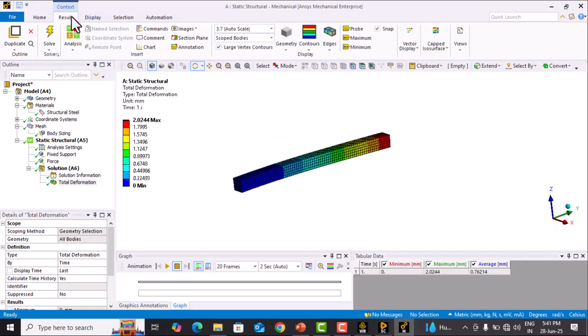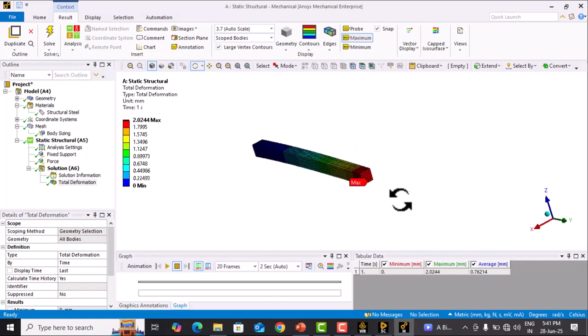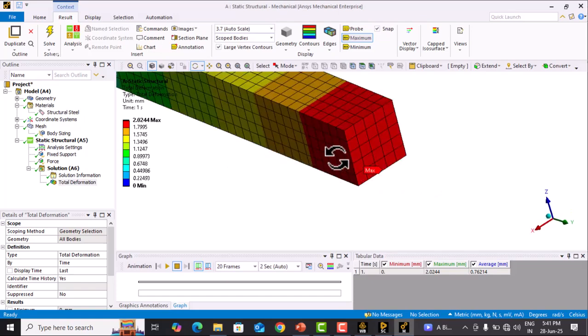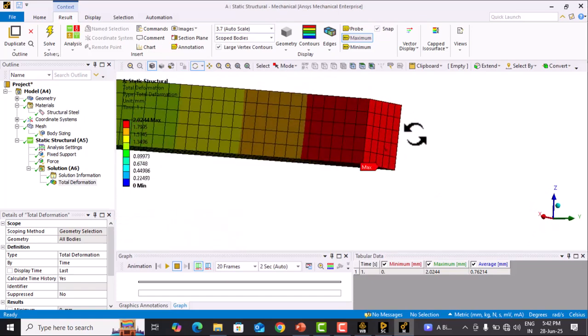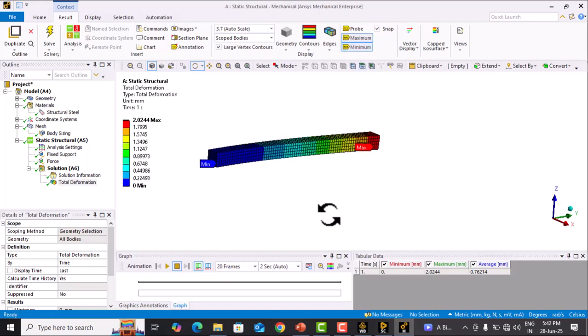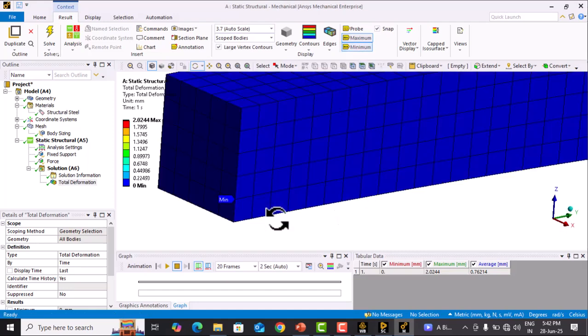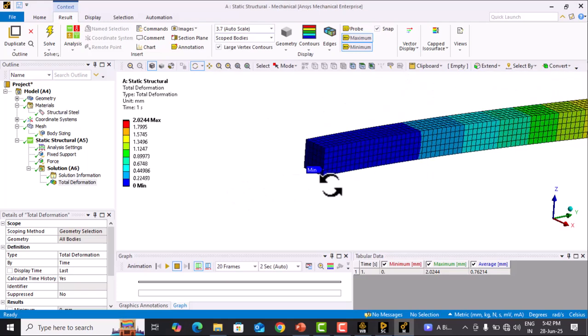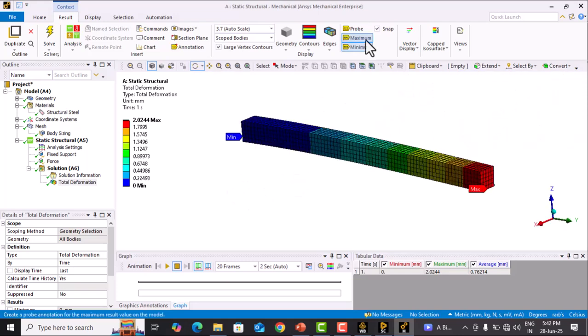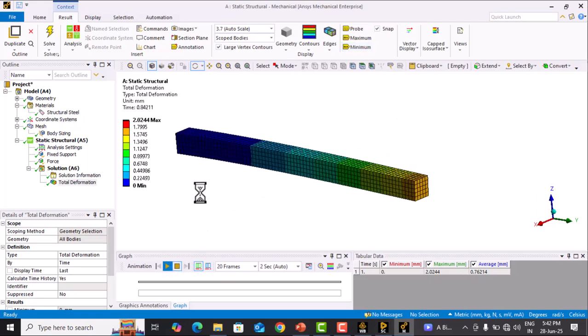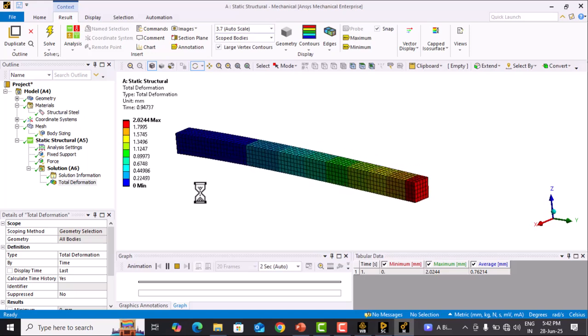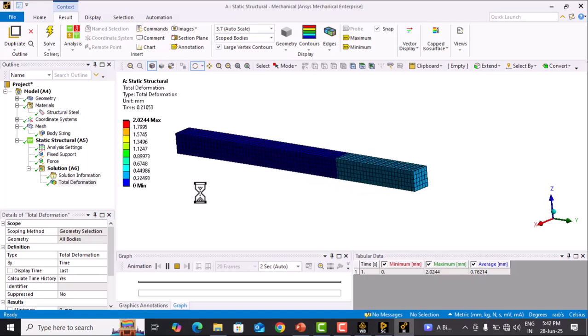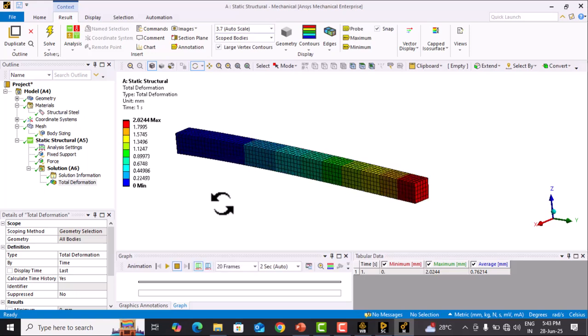In Results, click on Maximum. This face has the maximum deformation. Click on Minimum, and the fixed face has minimum deformation. Switch off these options and check the animation. This is how the deformation occurs. The maximum deformation is 2.024 mm, obtained from ANSYS Workbench.